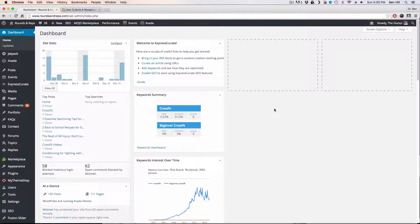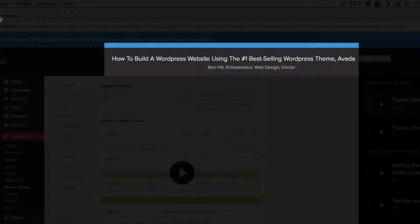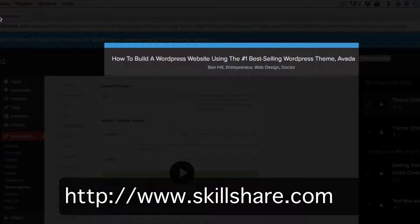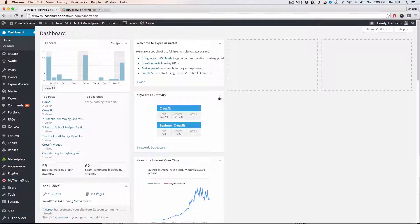Let's get started installing Sumo Me on your WordPress website. I assume you have some knowledge of WordPress, the dashboard, and already have a WordPress website. If you don't, I have a class called 'How to Build a WordPress Website' using the number one best-selling WordPress theme — check it out. For this tutorial I'll be using a scratch website; it's not very pretty, but we can install Sumo Me on it and learn how to use it.